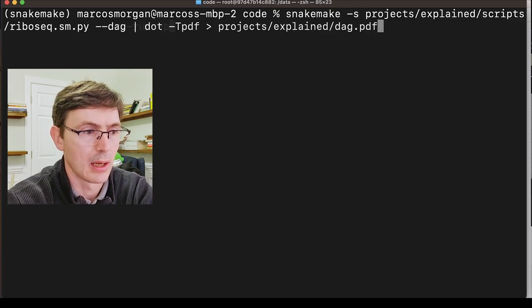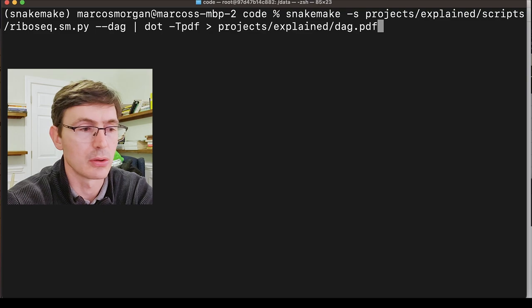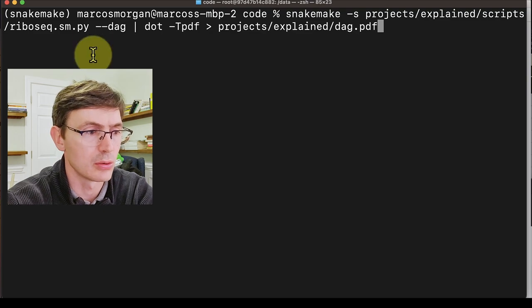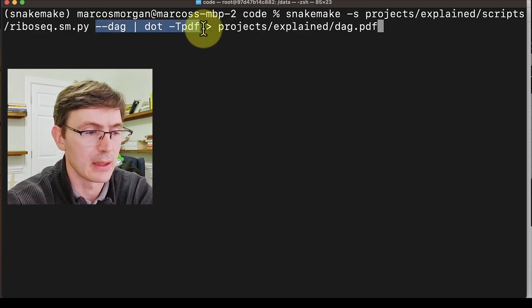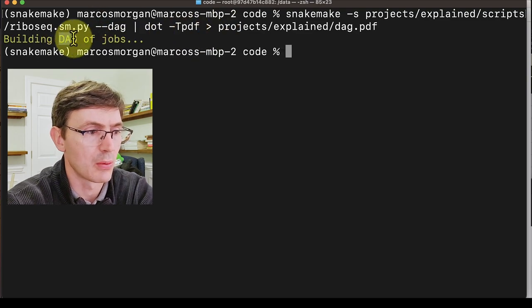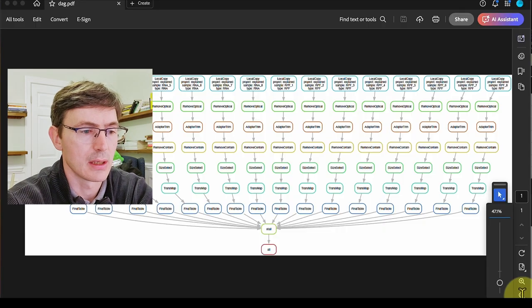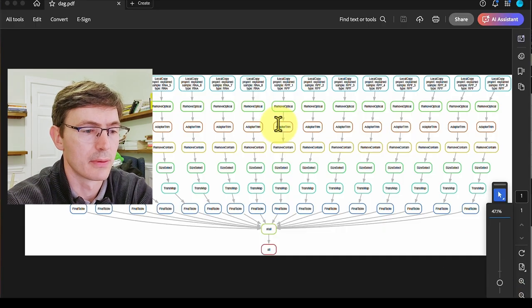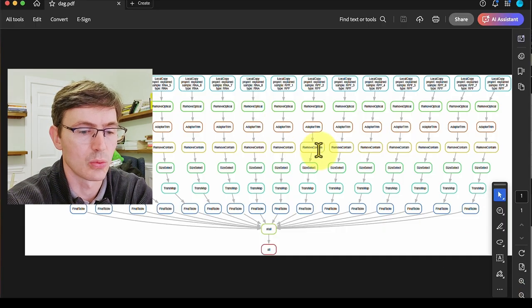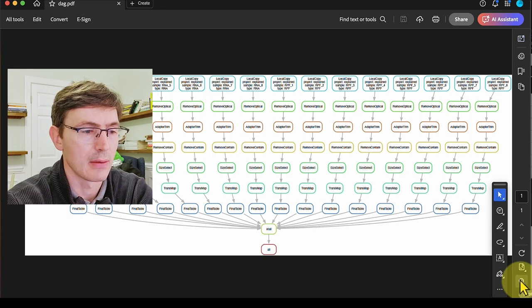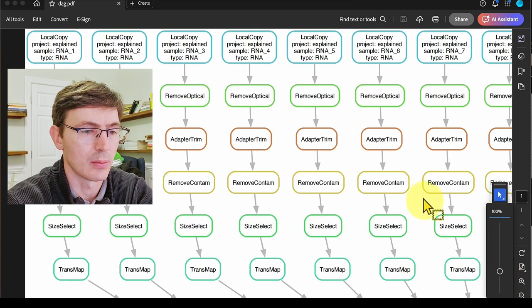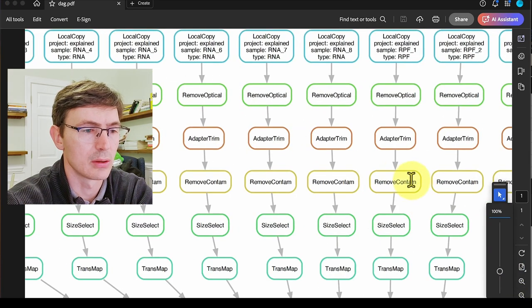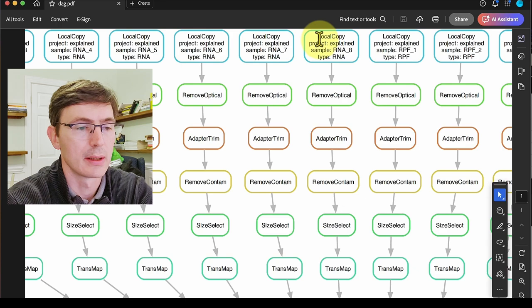So before we go into the details of the code, let's take a minute and look at the different jobs that we are going to launch. We are going to do that with this line here that will generate our graph. So this is the graph of jobs that we are going to execute. Each box is one job.